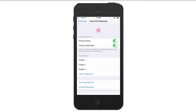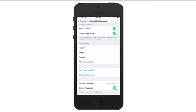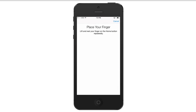Once we do that, we're going to see something that says Add a Fingerprint. If we go there, you'll see where it says place your finger on the home button.